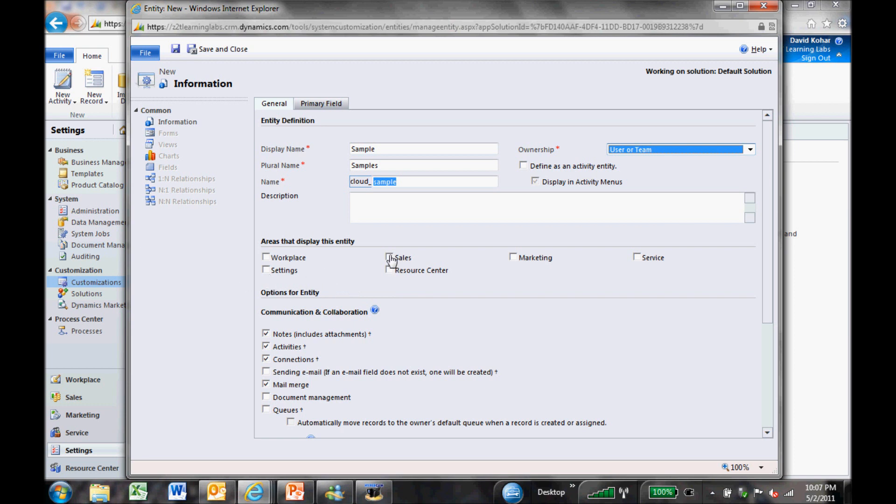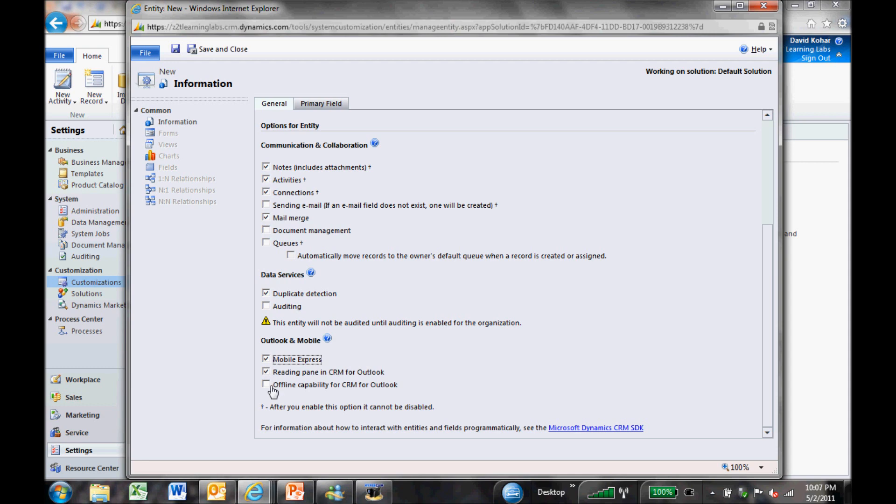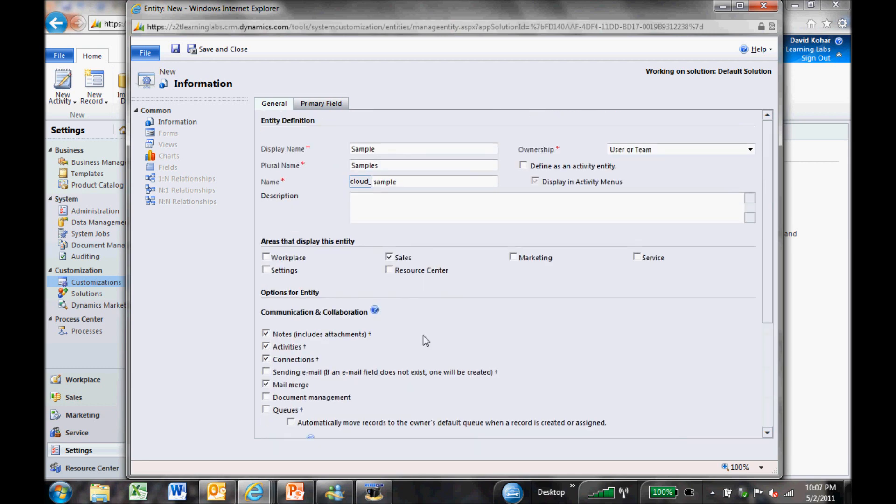And then I have some options down here around whether or not I want to be able to send email from the record type, be able to have document management set up, have queues and whatnot. That's options I'm going to go through here as I build out the record. Whether I want to have auditing or duplicate detection. And then whether I want it to be available in Mobile Express. I'm going to click yes to that. And even have offline capabilities for CRM for Outlook. I'm going to click yes to those too.